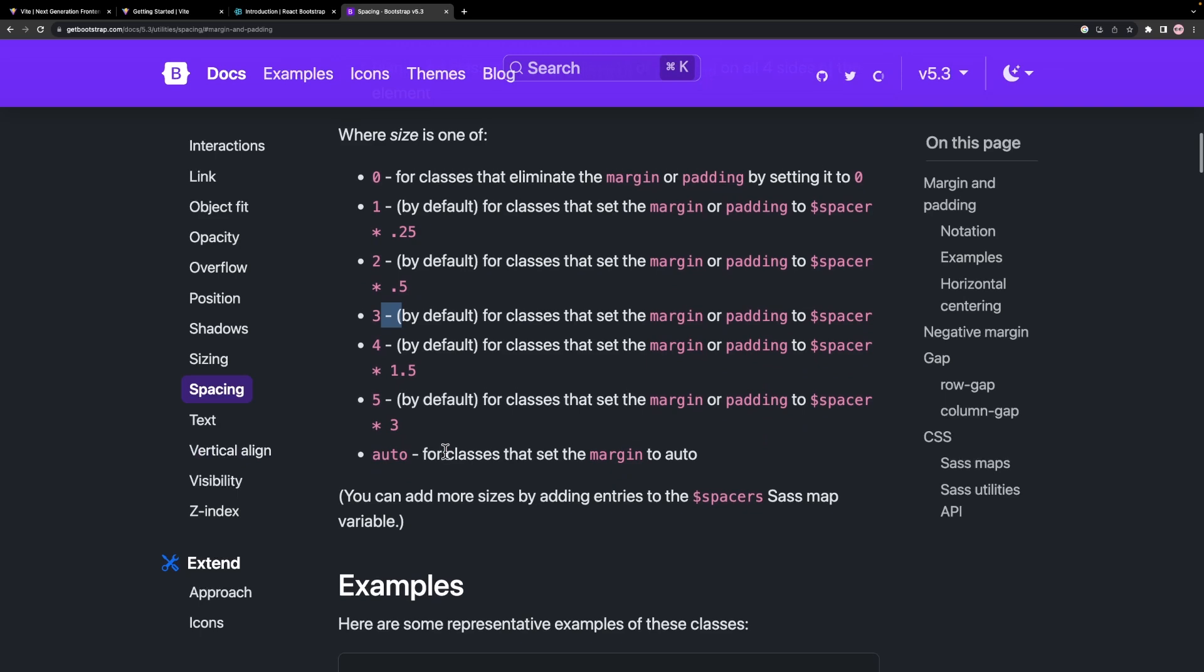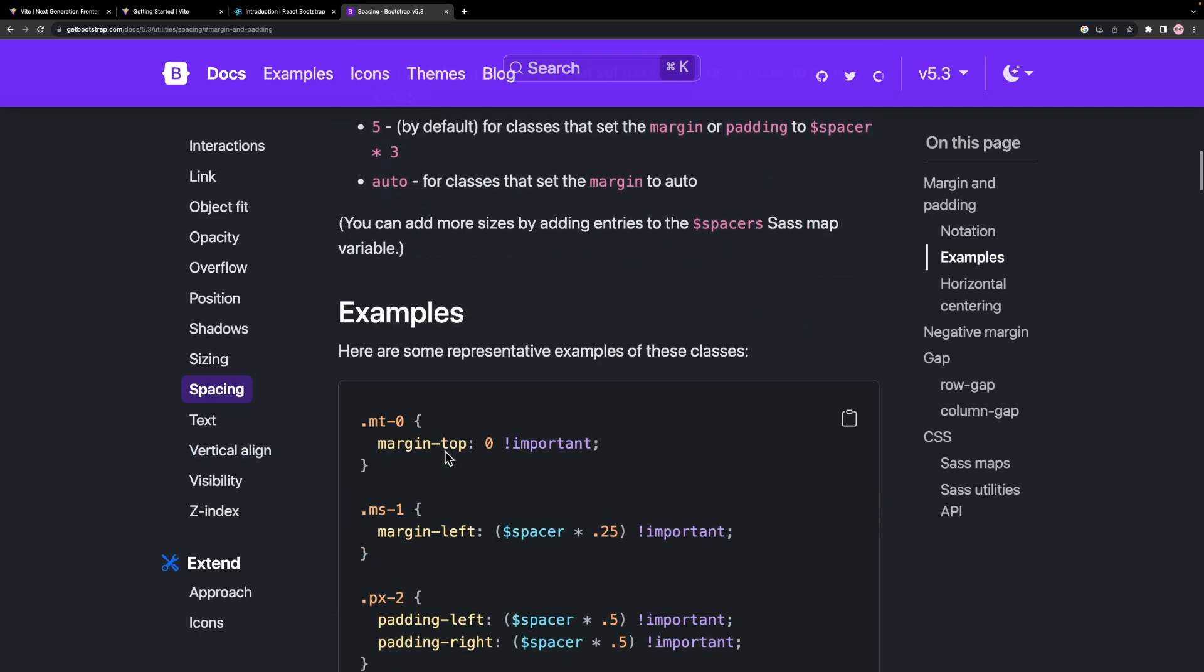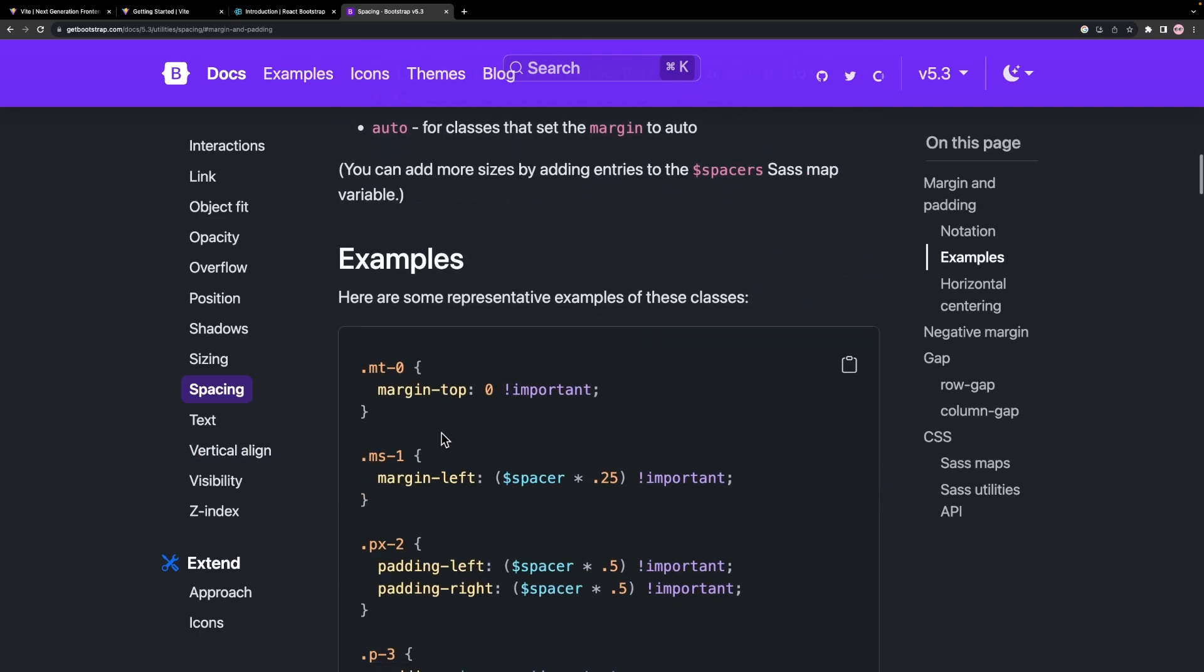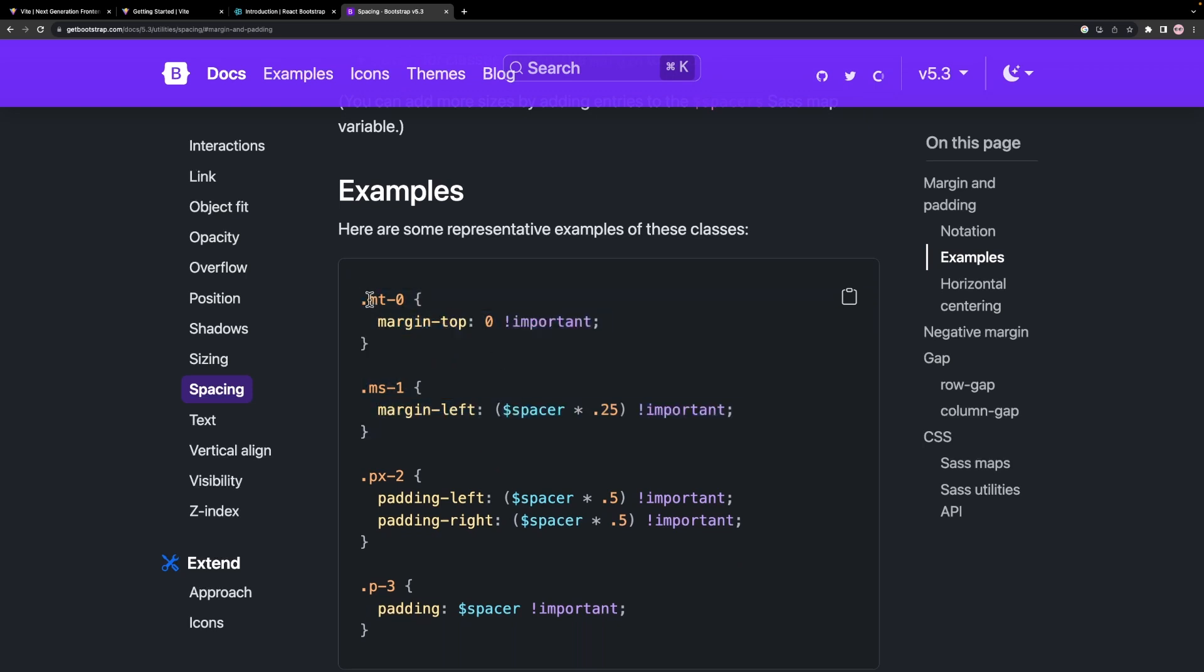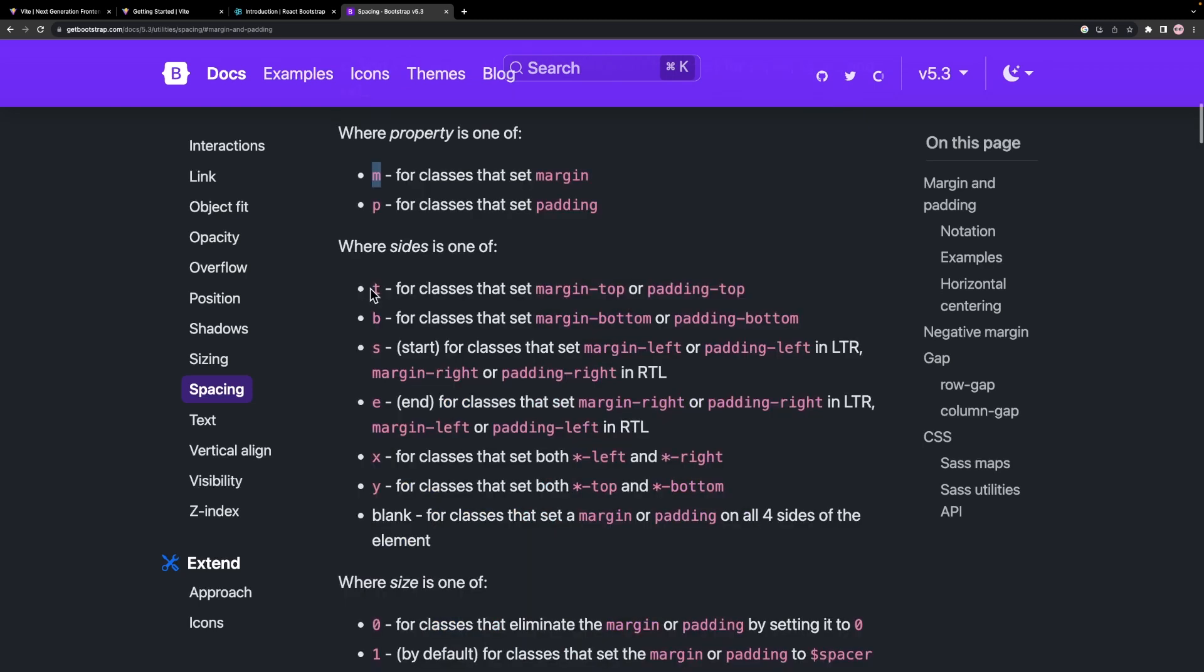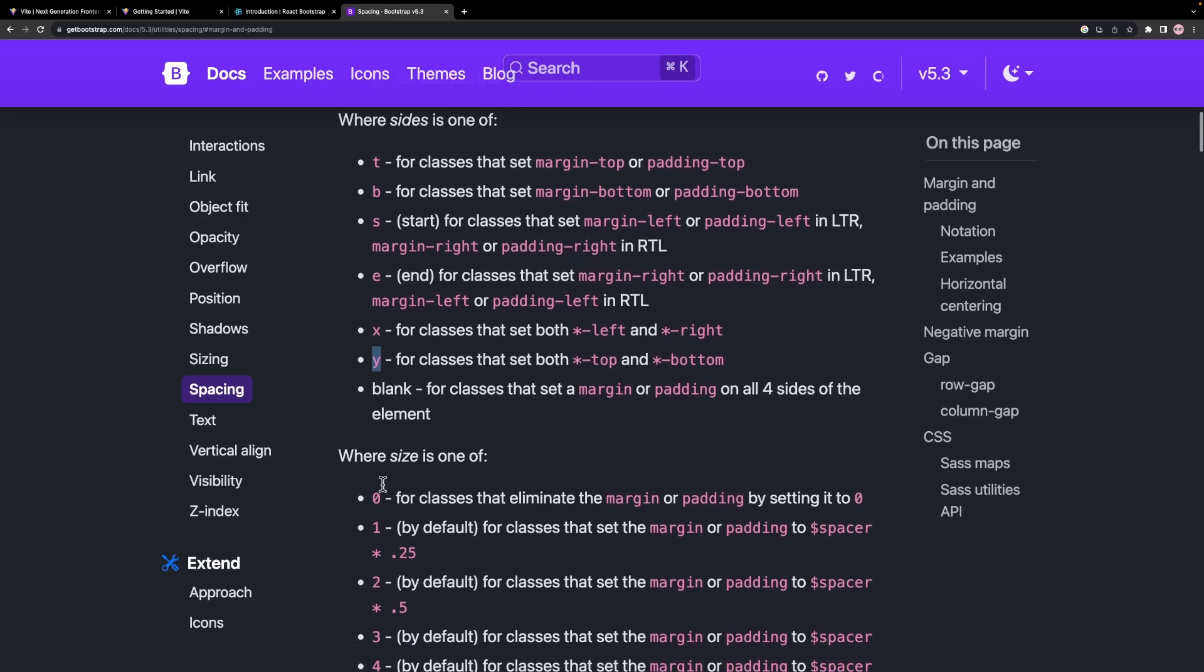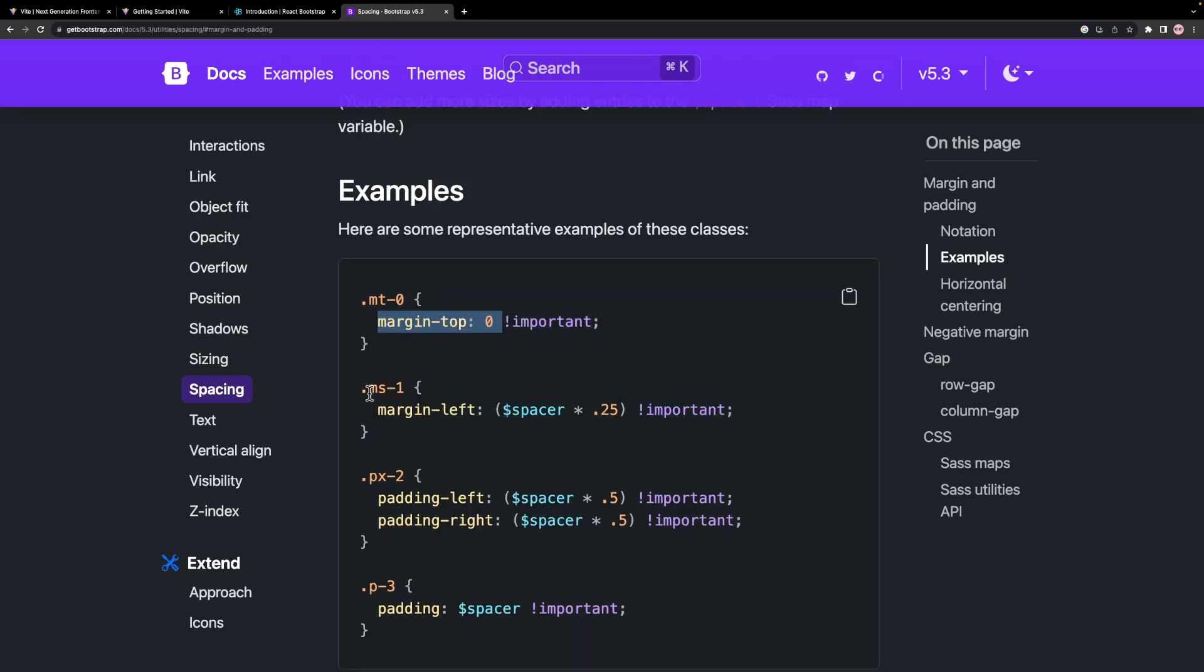When we define P4 or M4, it applies this four-space on all sides. If we want to specify a particular side, like left or top, then we can use these additional classes like T for top, B for bottom, S for start or left, E for end or right, Y for top and bottom, X for left and right. So if we want to have a margin top of 4, we have to give the class as MT4.